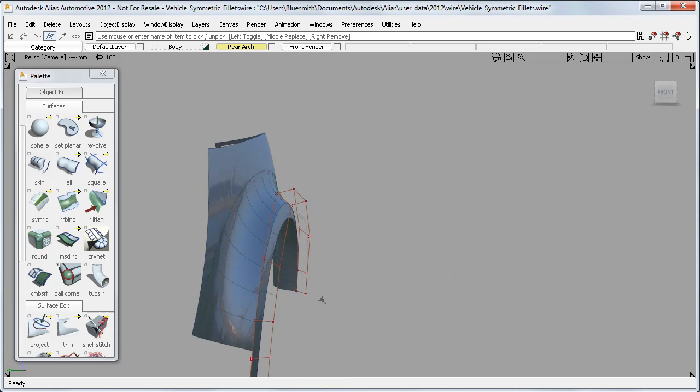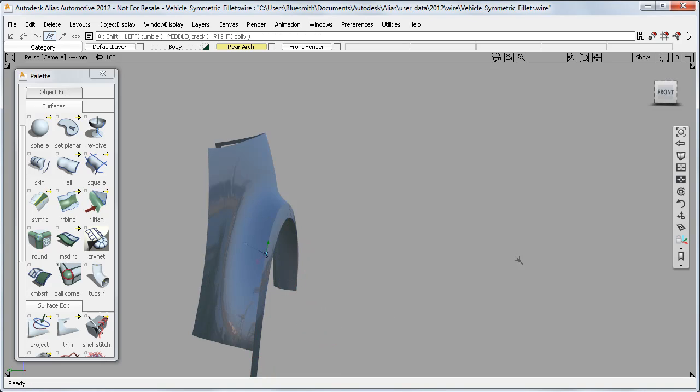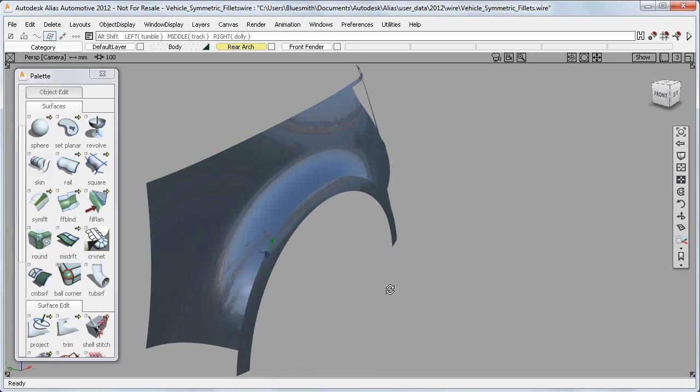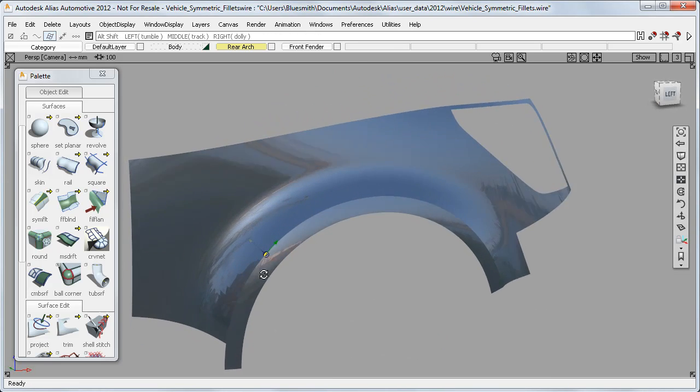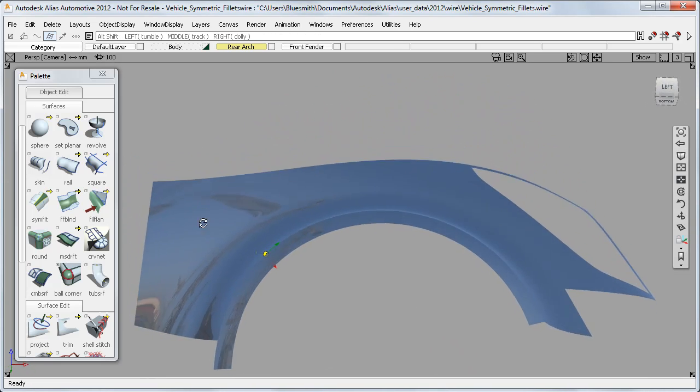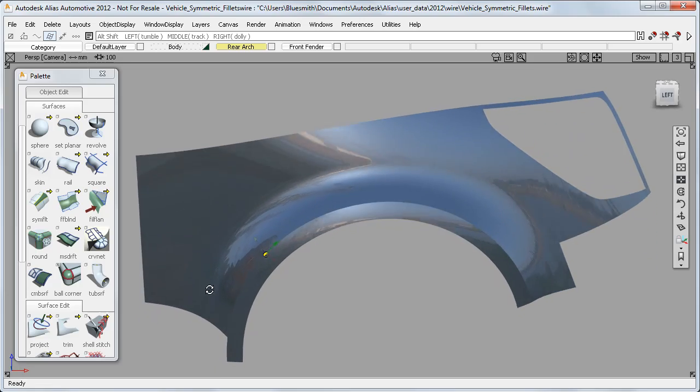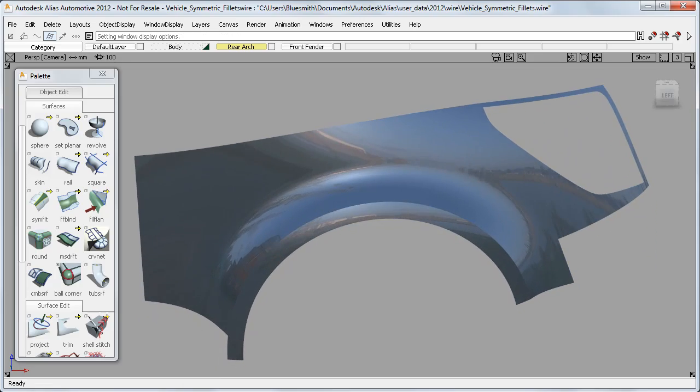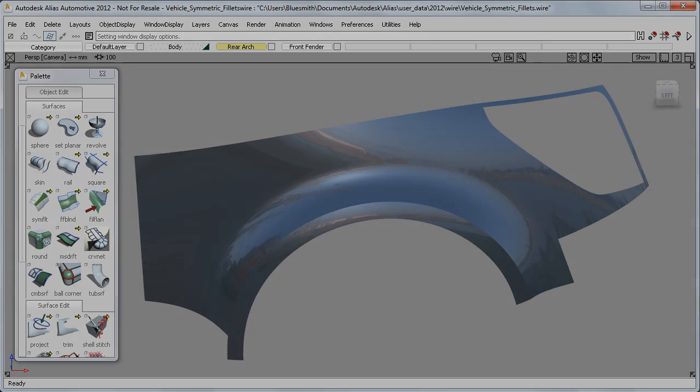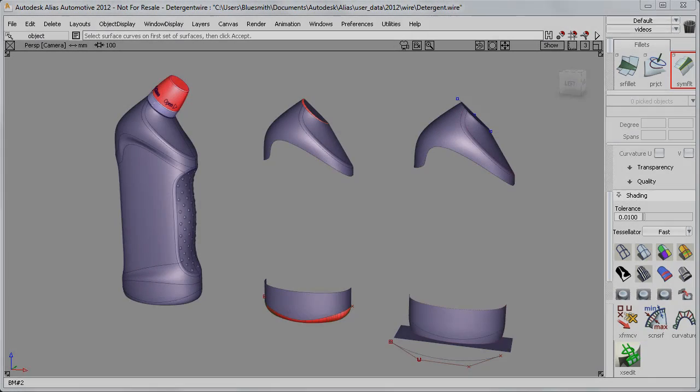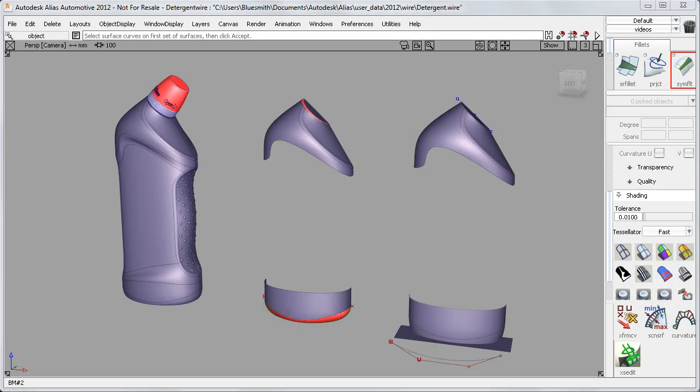And this level of surface discipline gives a very high quality result. And finally, a couple of examples where I've used Symmetric Fillet to solve filleting problems on this detergent bottle.